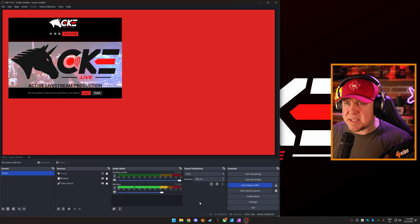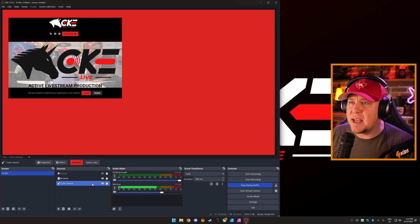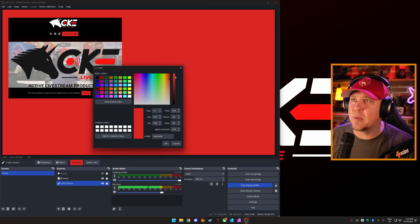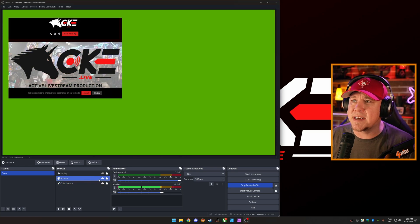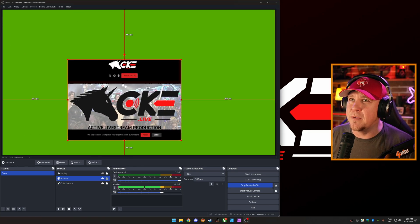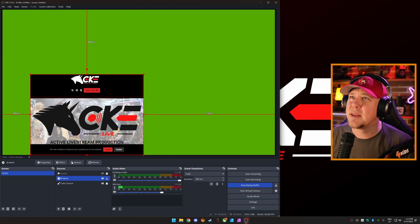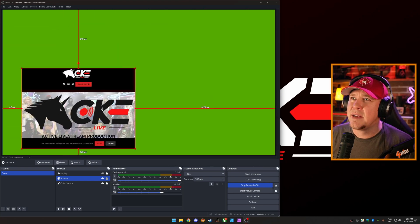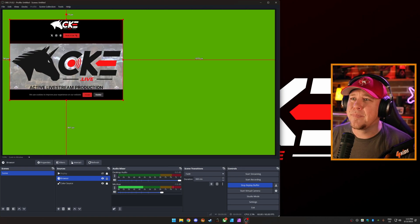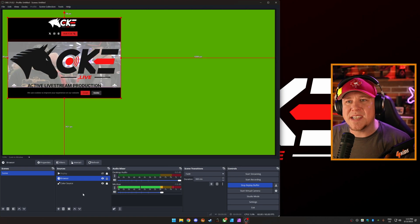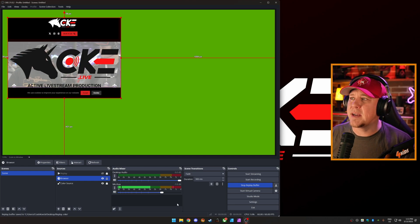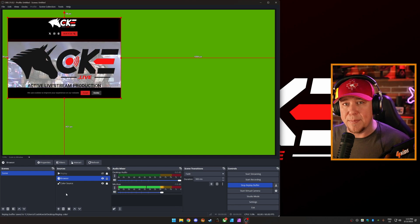Okay, so the replay buffer has been going, there's been 15 seconds. Let's change this color source a little bit here. We're going to change that to green. And we're going to take this browser source and we're going to move it around a bit. There we go. Okay, we want to save that as a replay. Let's save. Okay, we're good. It's now saved as a replay.